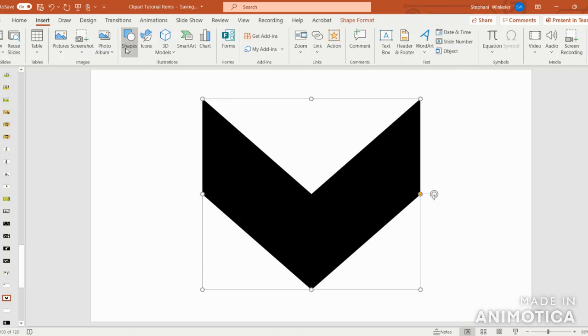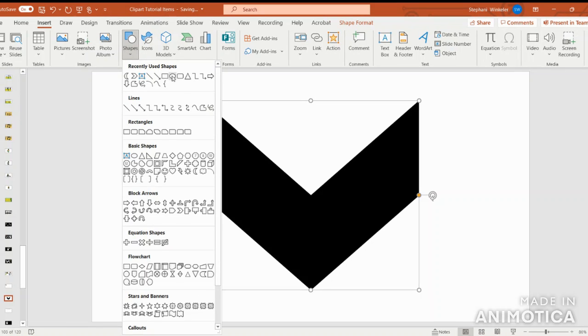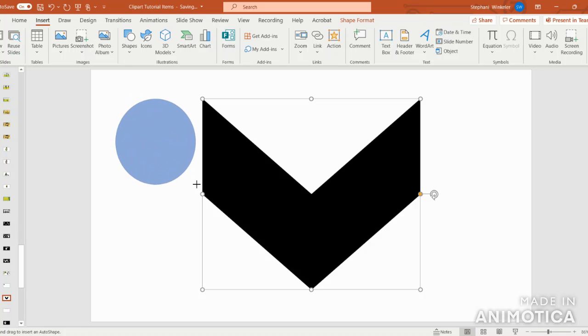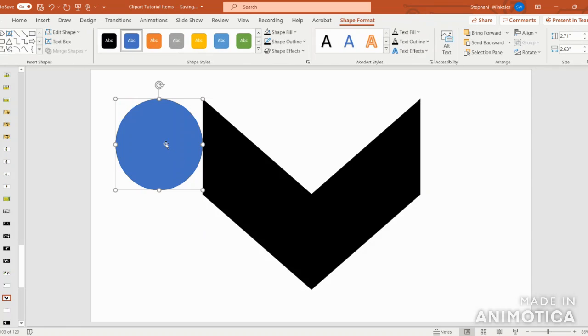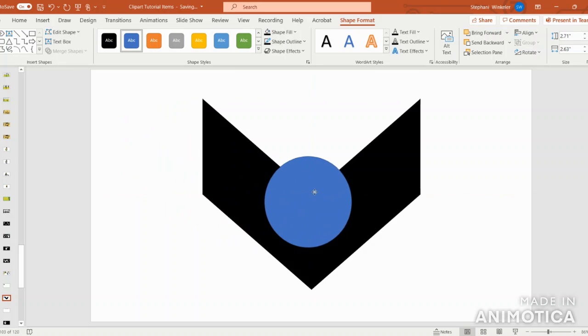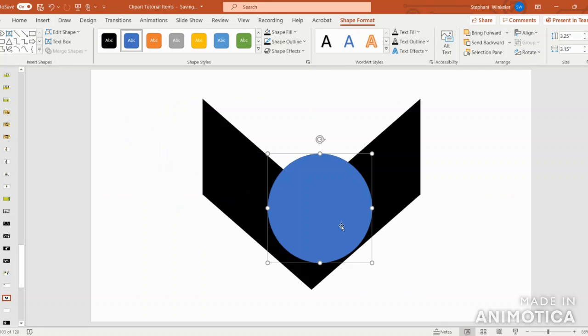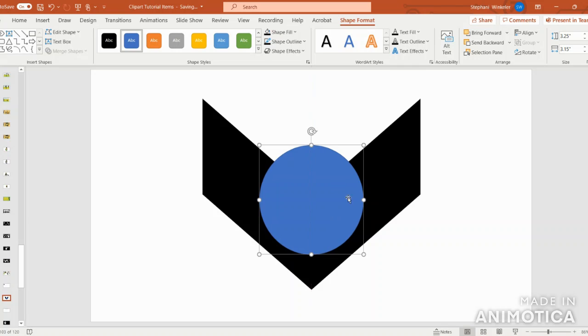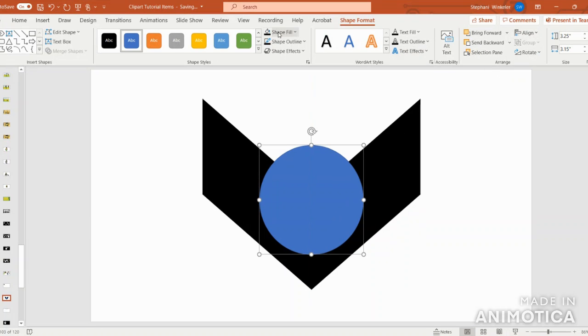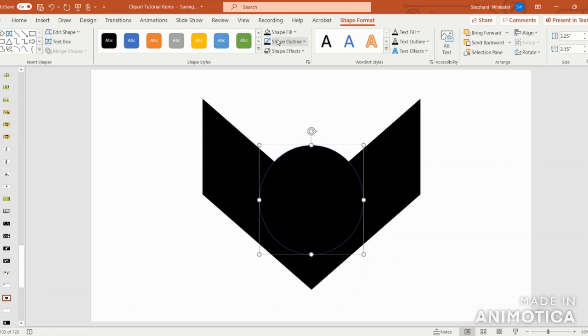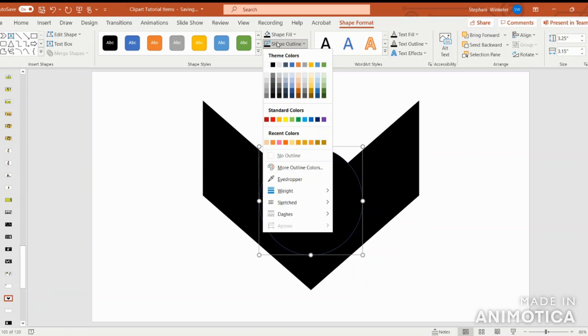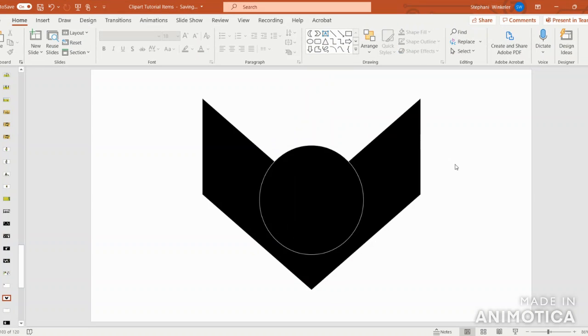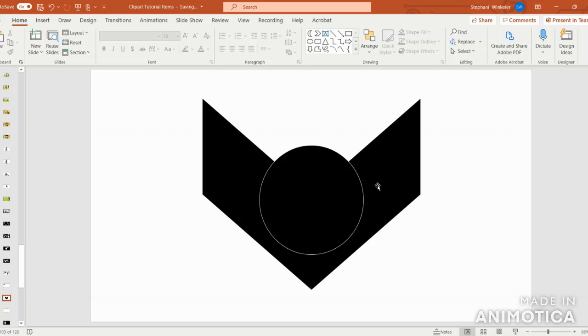Next, I'm going to go to Insert, Shapes, and select the oval. I'm going to click and drag the circle out to make it bigger. I'm going to align center, and I want to shape fill in black and outline in white. That will give me a little definition for the face against the bat's wings.